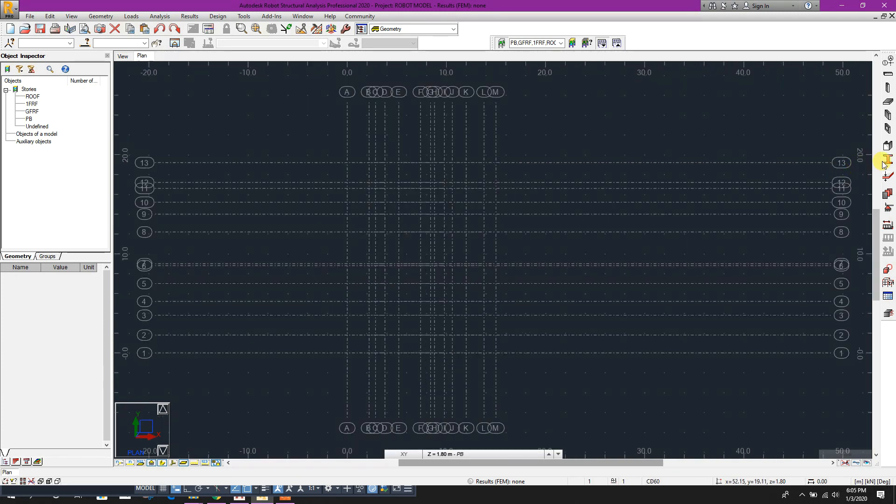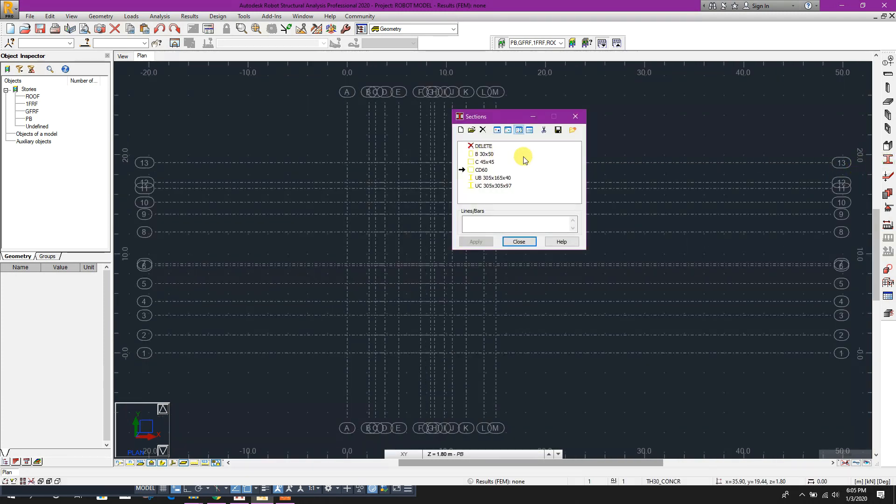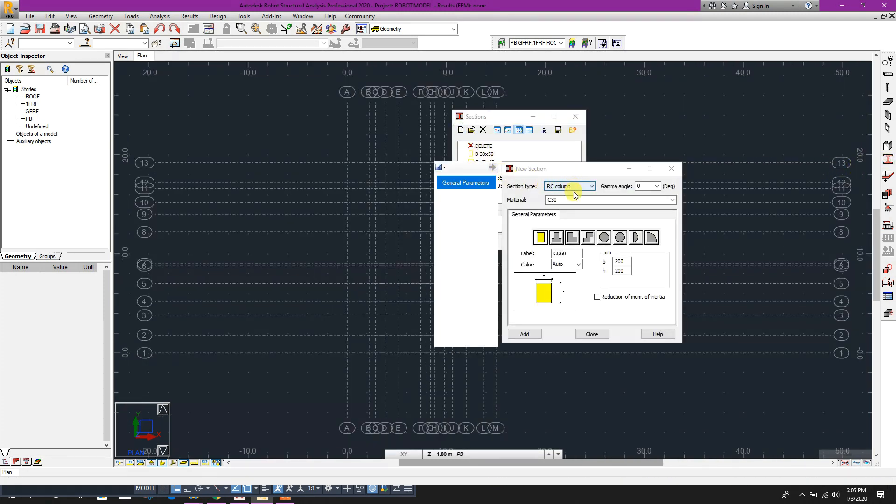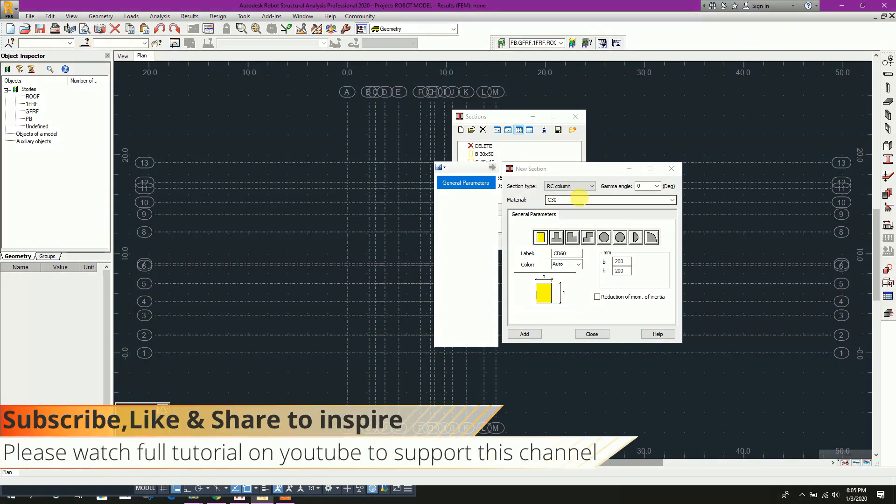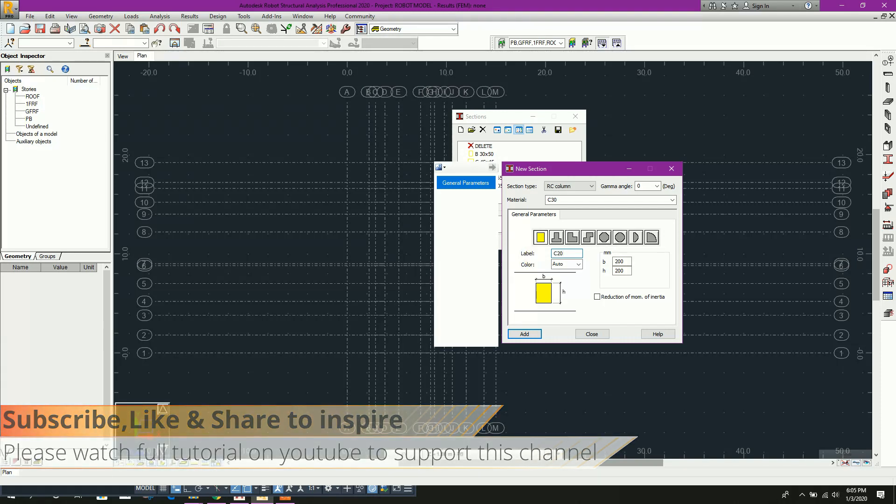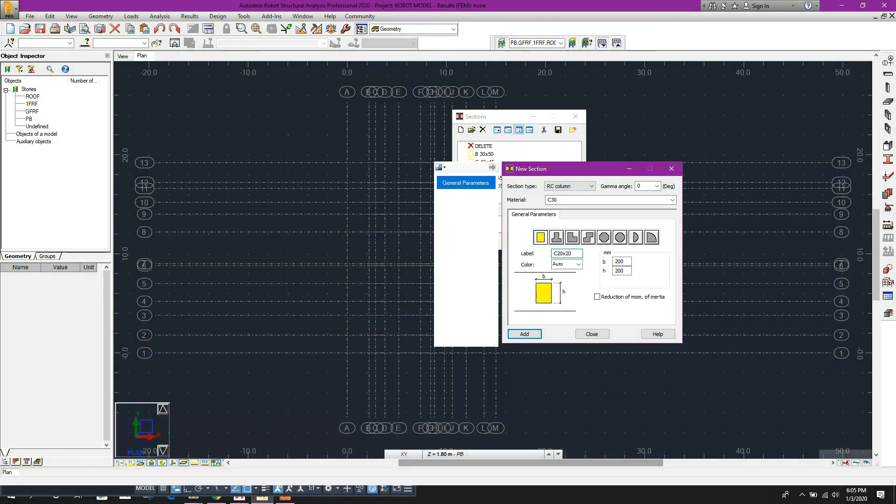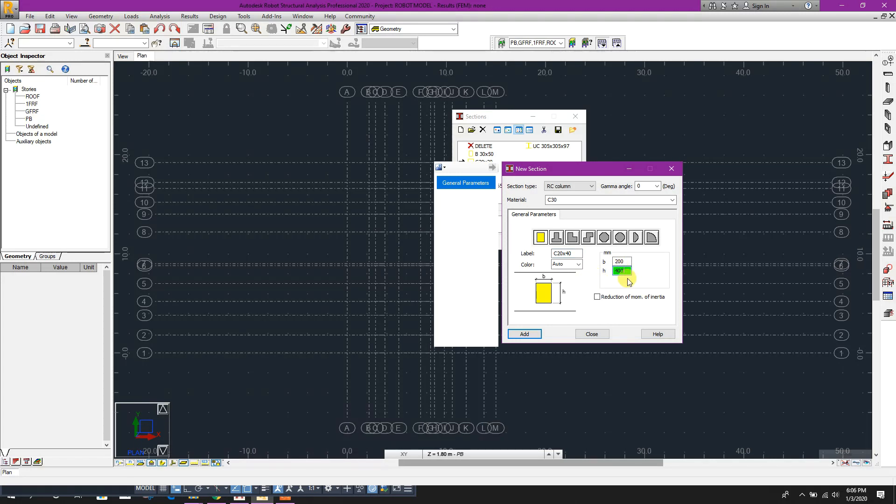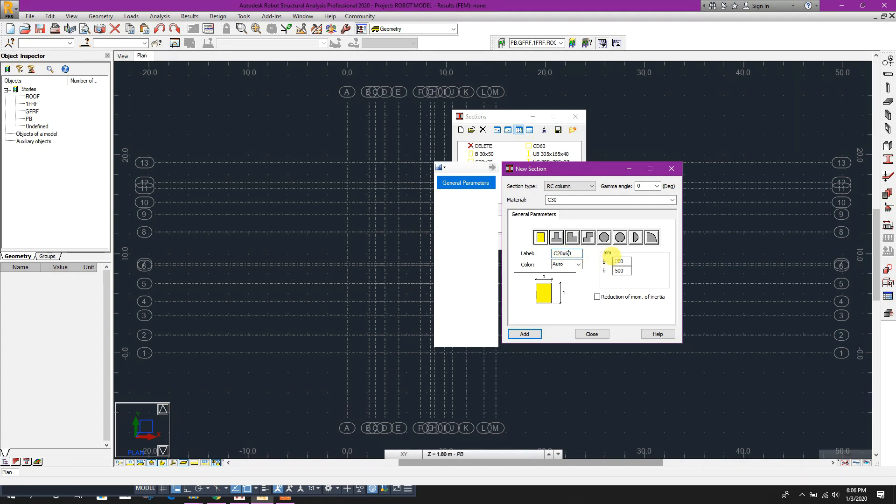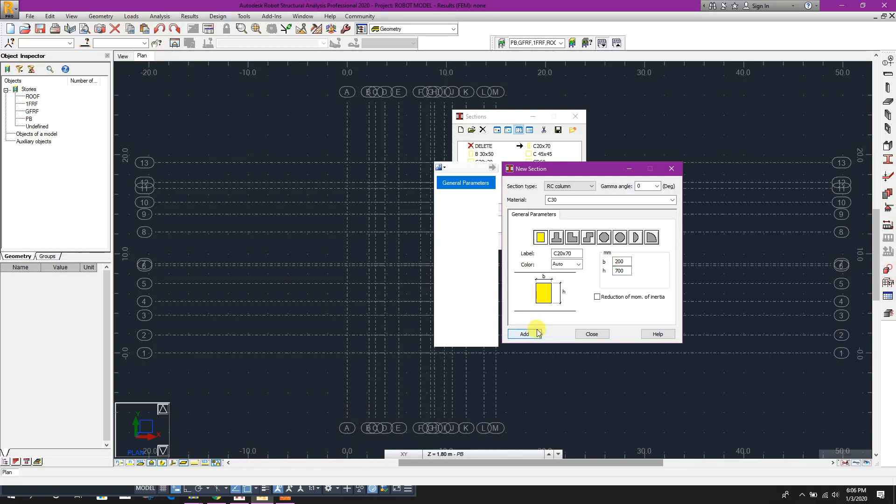Now we will define our section properties. Click on new, RC column, material C30, rectangular column. Here C20 by 20 - 200 millimeter by 200 millimeter, click on add. 200 by 400, add. 200 by 500, add. 200 by 600, add. 200 by 700, add.